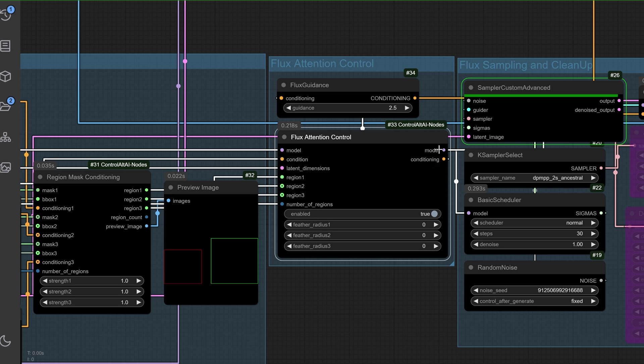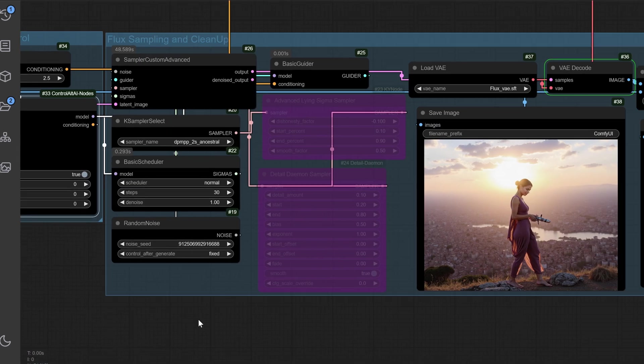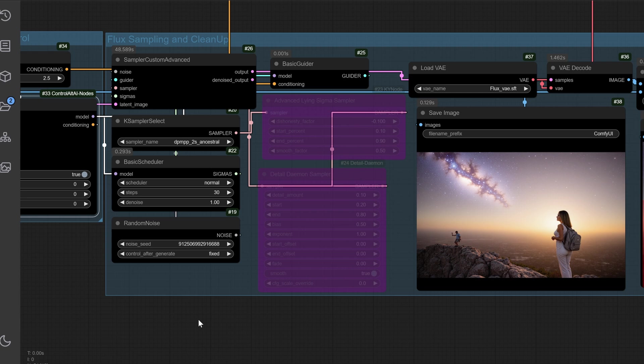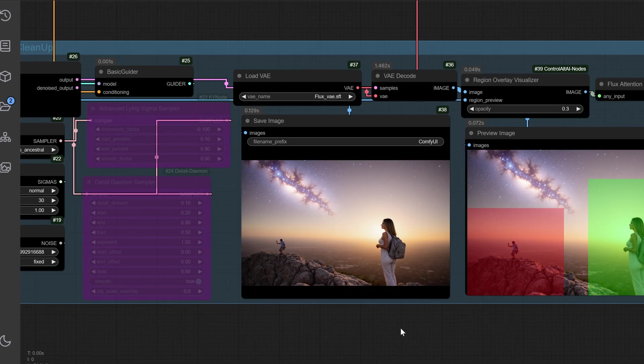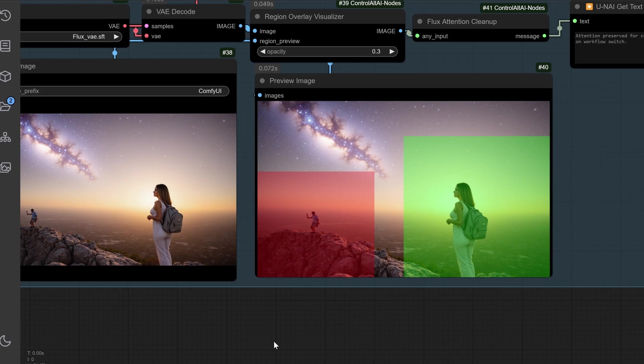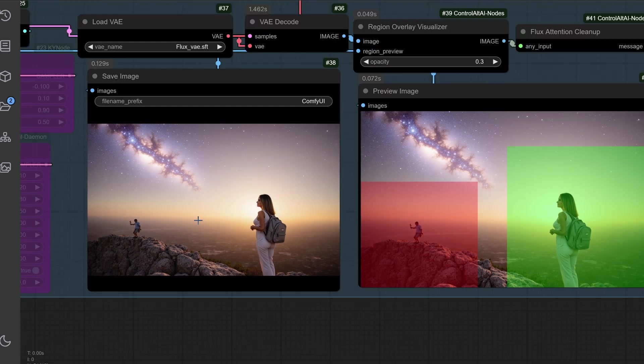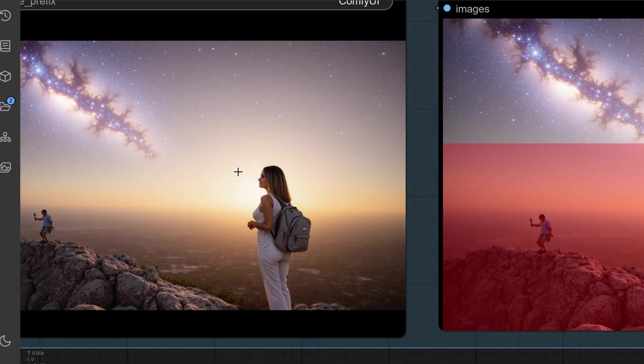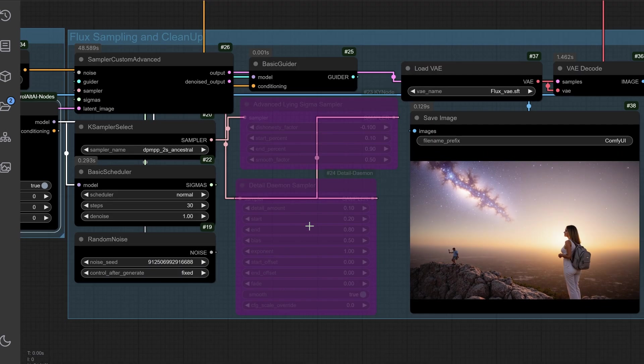An example: notice how the flux guidance node enhances clarity in this example. Now, the final step is where the magic happens. Let's generate our masterpiece.